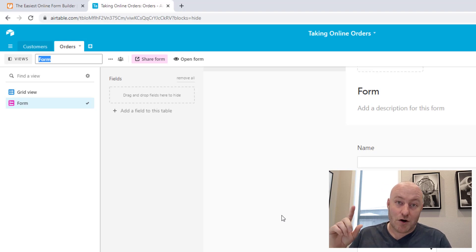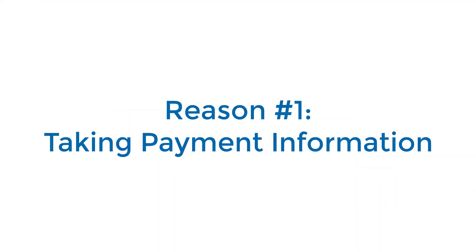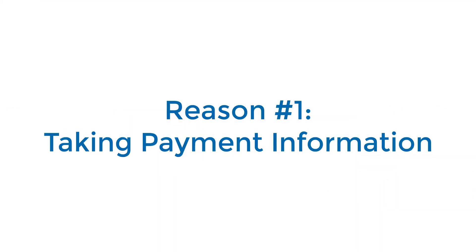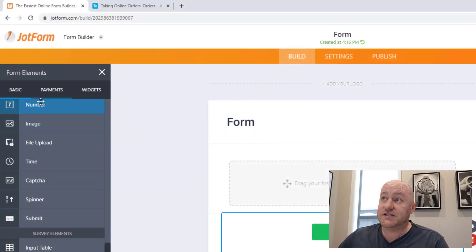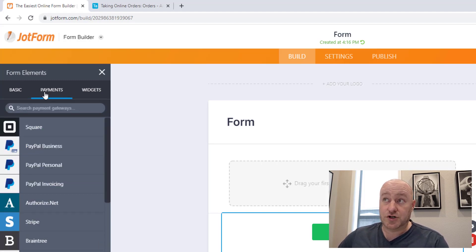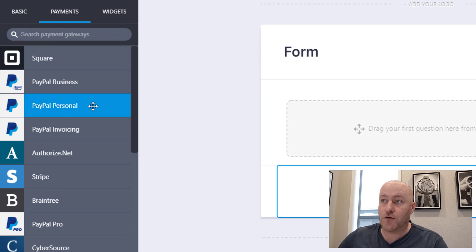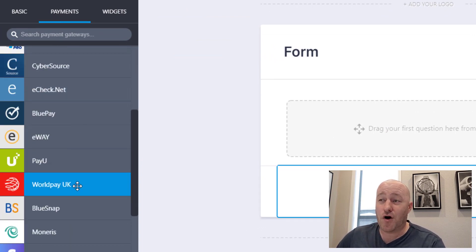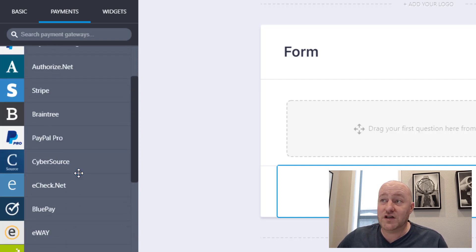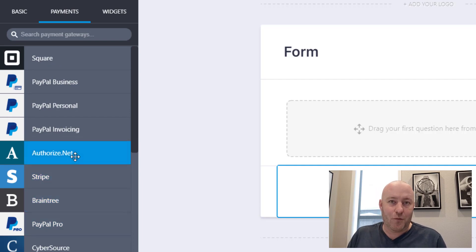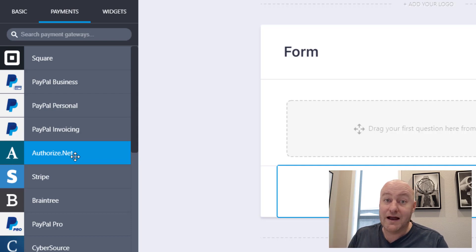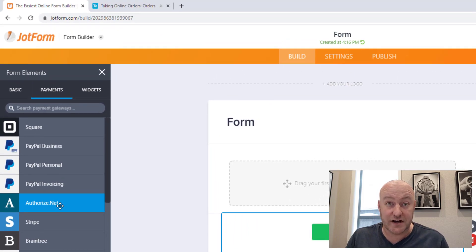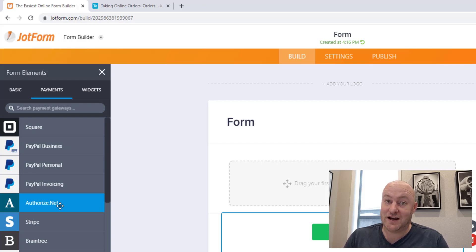Let's jump into the good stuff and start with my number one reason for using an external form software. Still, if for any reason you need to take payment, an external form software is going to allow you to do that in the vast majority of cases. You see in JotForm, when you're building a form, there's actually a form element here that allows you to just get right into payments right here in the form itself.